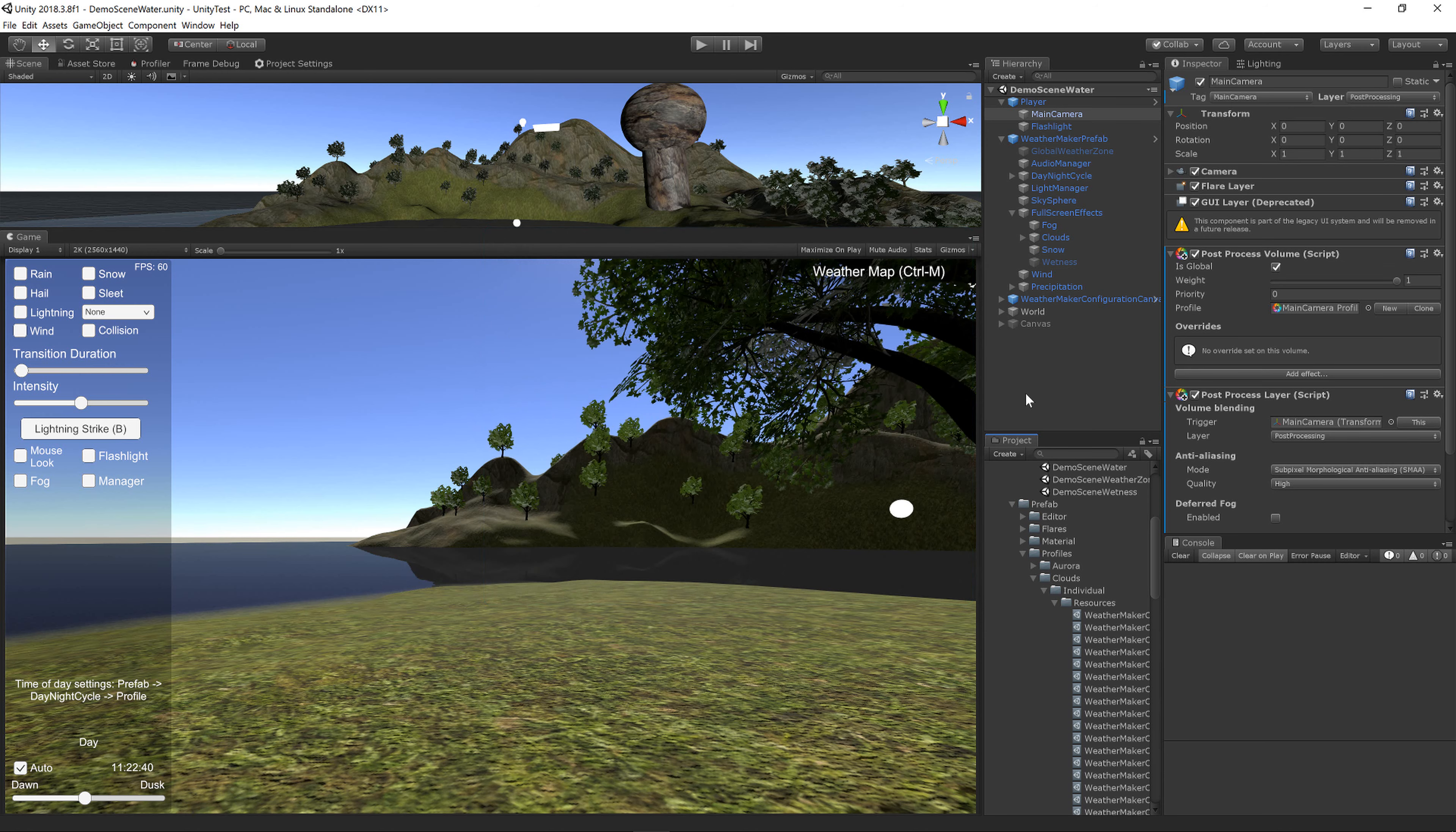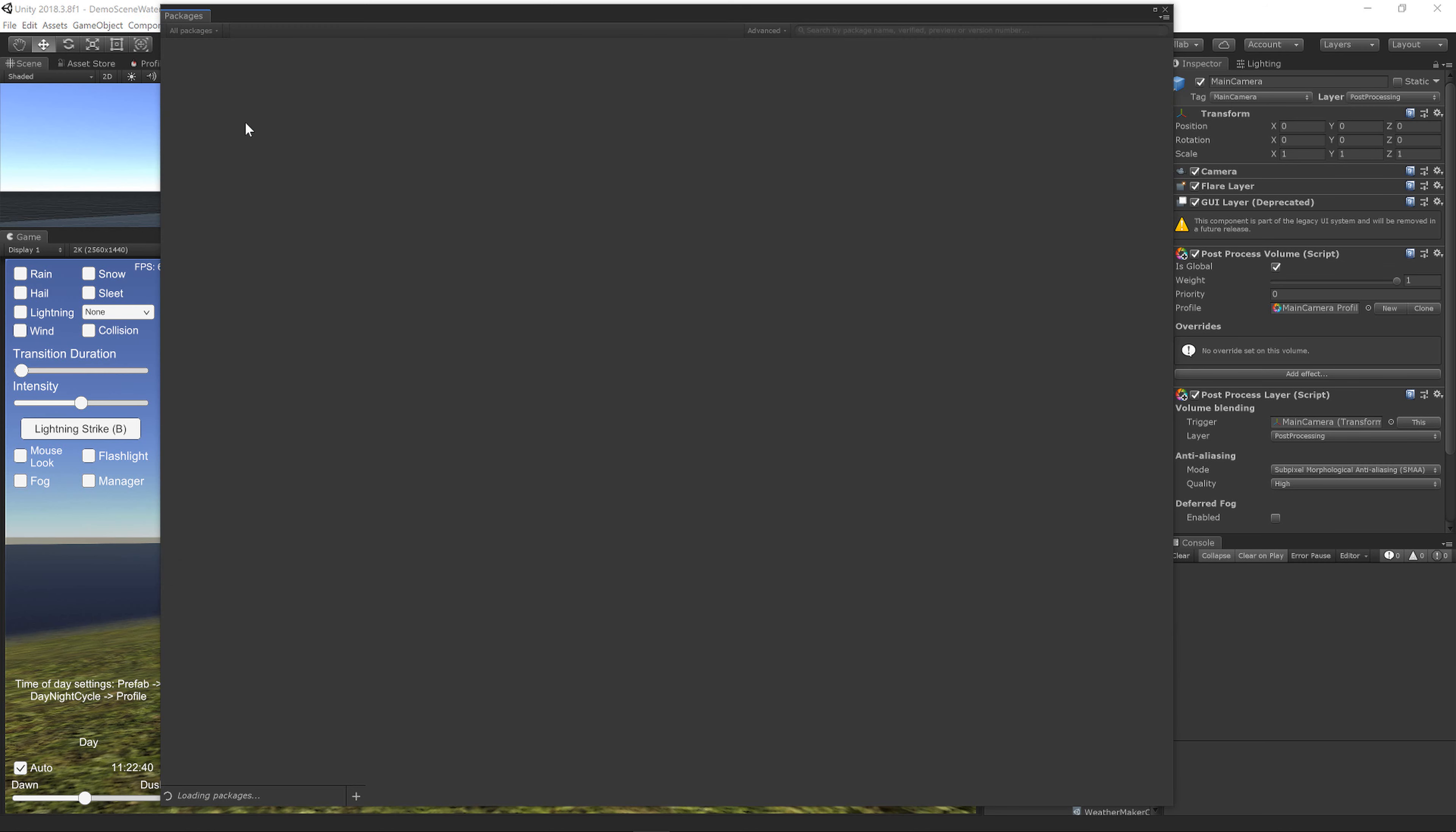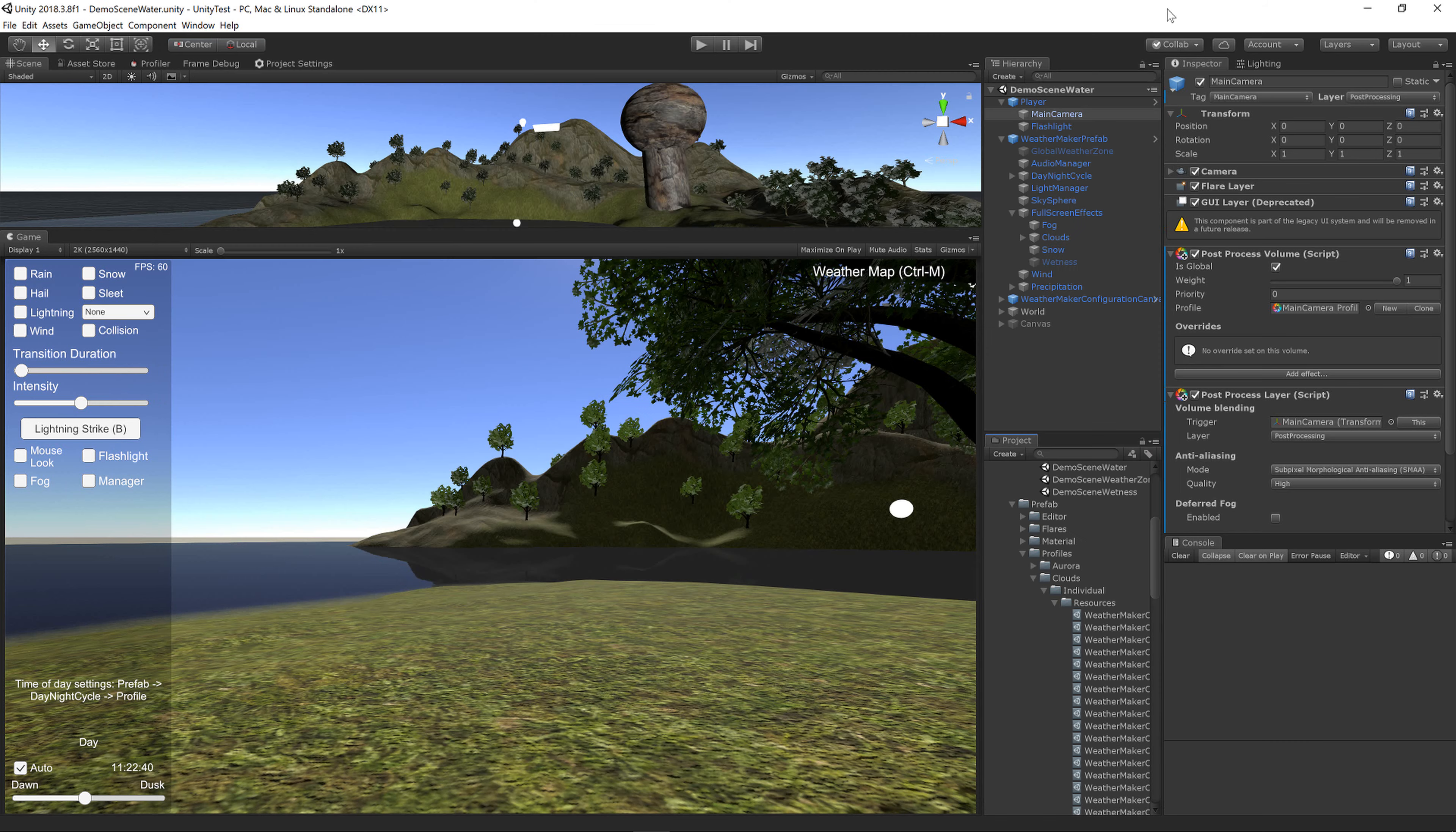The first thing you want to do is download the Post Processing Stack. Go to Window, Package Manager, Post Processing, Install. I've already installed it, so the Install button is just an Update button.